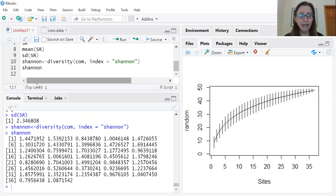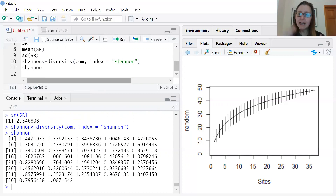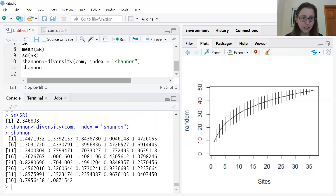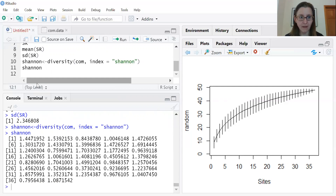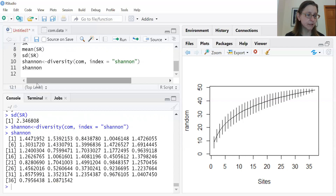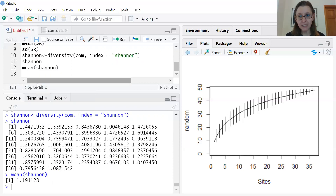Viewing the Shannon results gives a diversity index for every sample. This number accounts for both species richness — more species means a larger value — and evenness, meaning the relative abundances across species. A typical Shannon's index runs from about 1 up to 3 or higher; in many datasets values from about 0.5 to 2 are common. A larger number means a more diverse and more even community. You can also calculate the mean and standard deviation across samples.